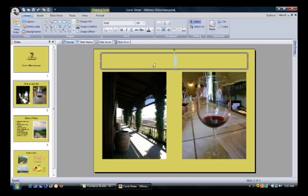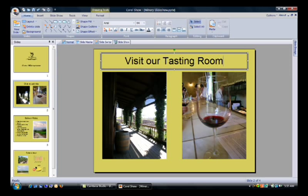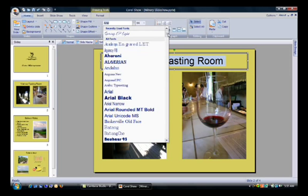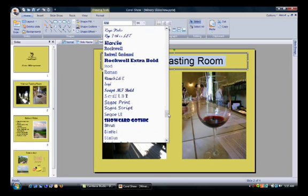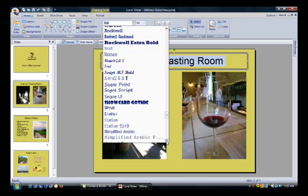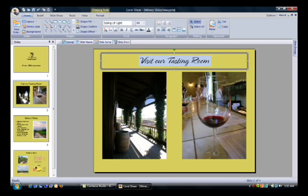To finish, let's add a title to this page. Let's select that text and make it the same font as we did earlier. We'll scroll down and select the Spring LP Lite font. And we'll make that 50 point size by typing the number in here.